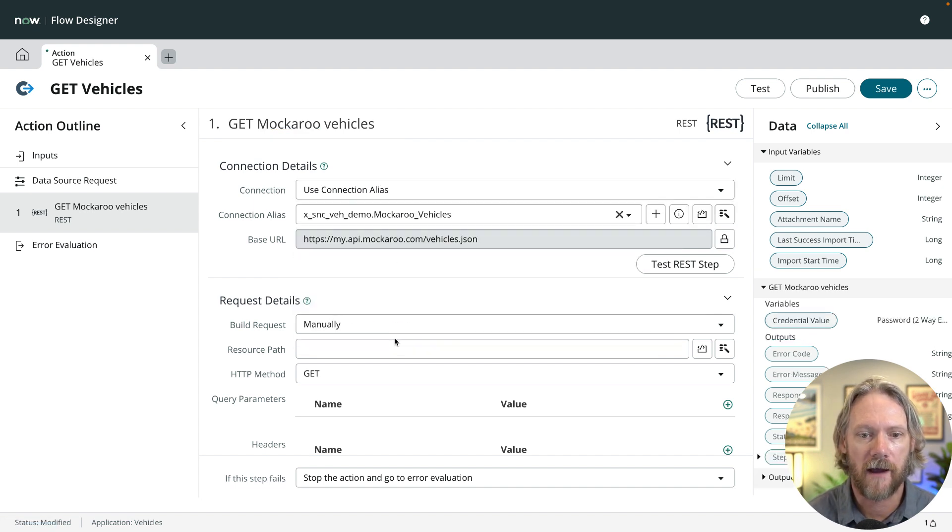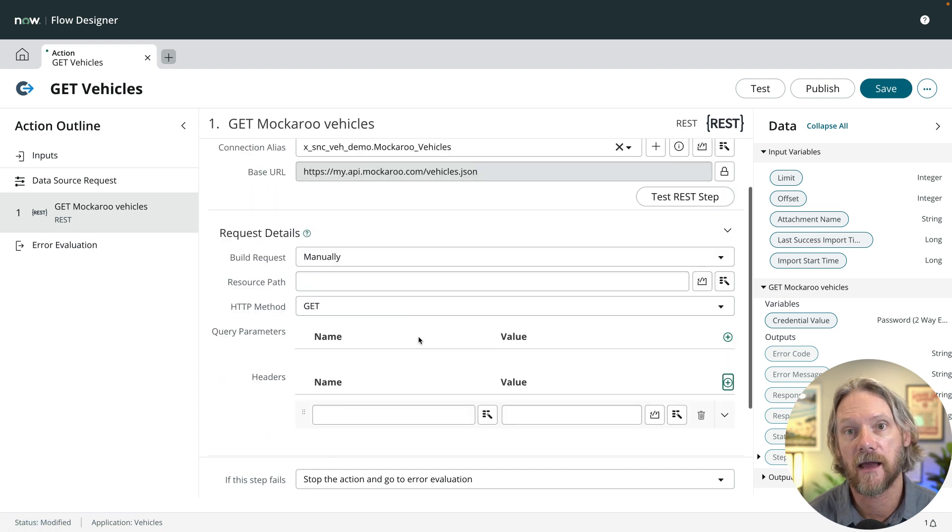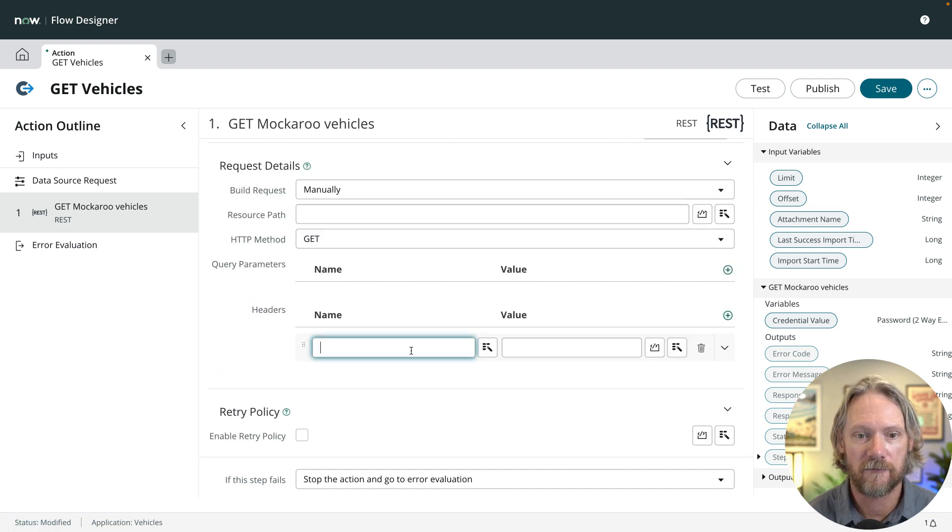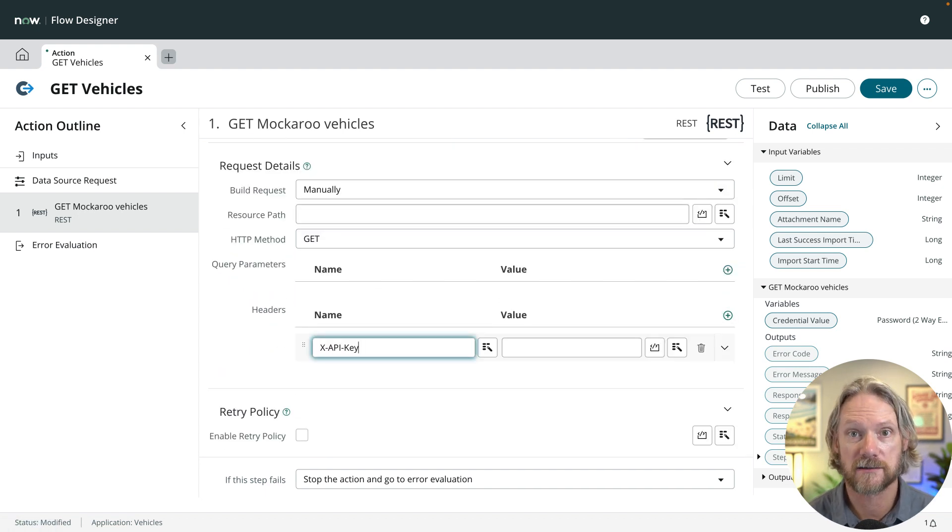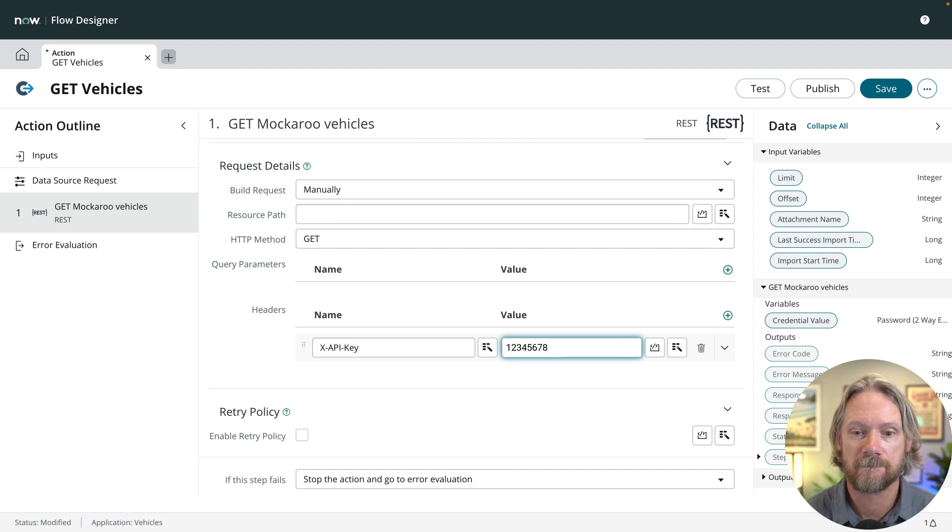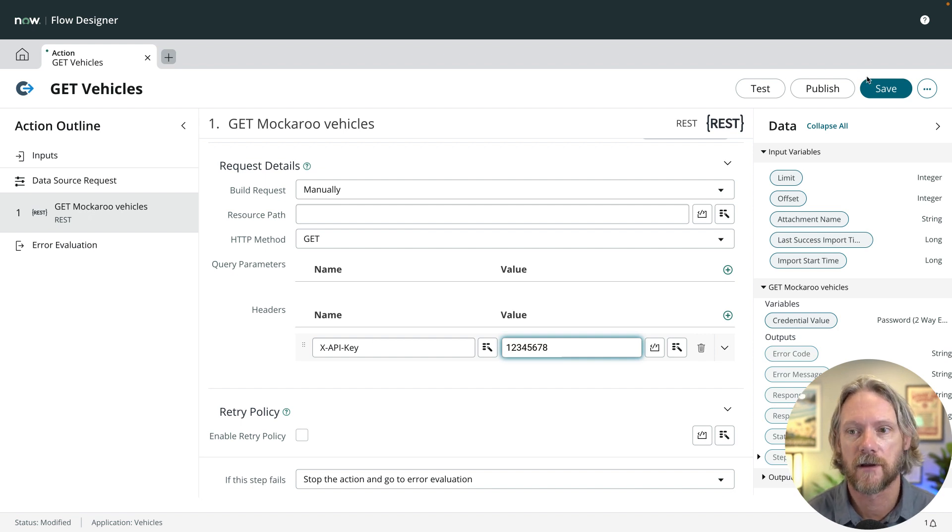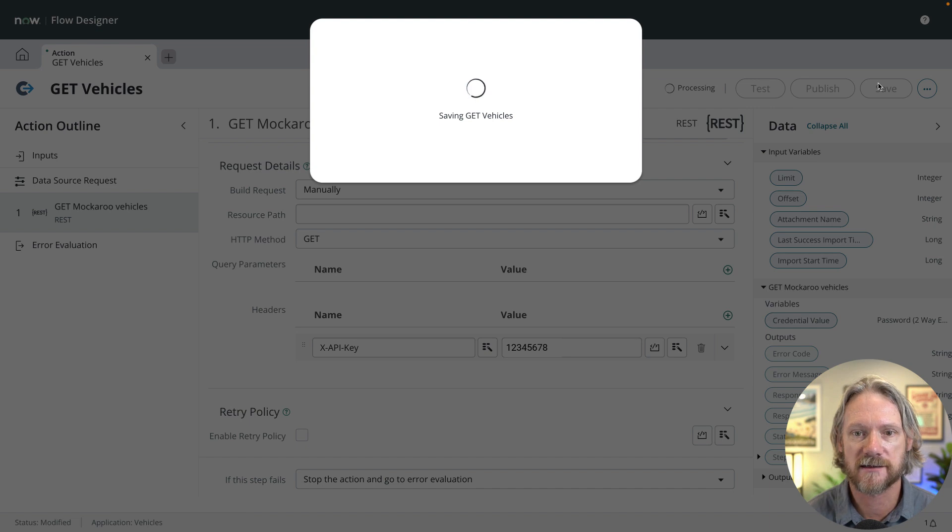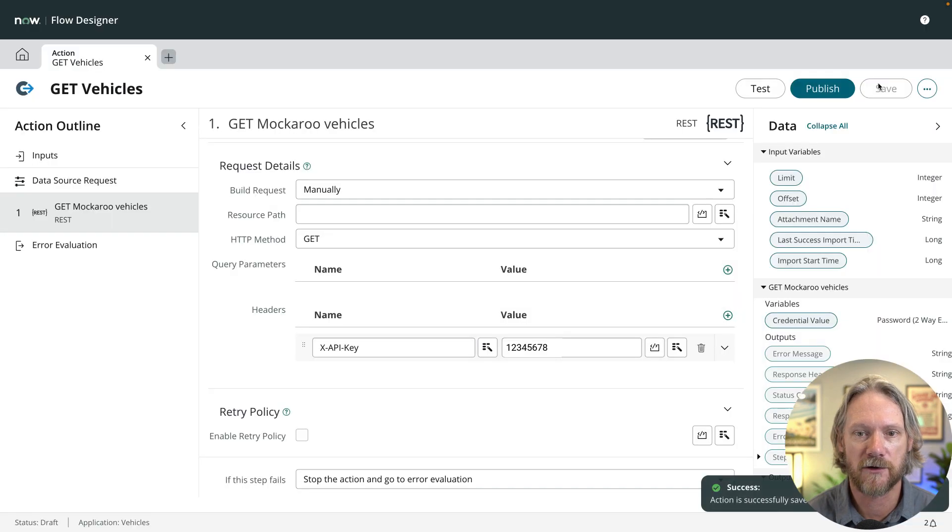And then we'll go ahead and add the API key as part of the header so that we are authorized or authenticated to connect to that API. And that's it. That's all we have to do. So we just go ahead and save and publish that.